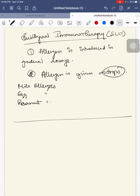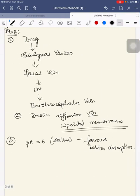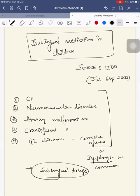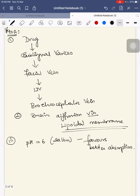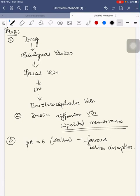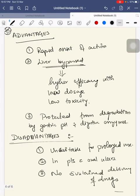These are the points you are supposed to write if they ask a question like sublingual medications in children. Just a recap. Sublingual medications in children are being mainly used in children with cerebral palsy, neuromuscular disorders, airway malformation, craniofacial malformation, and GI disease with corrosive injuries since these children have dysphagia as common. Mechanism of action: the drug is getting absorbed by sublingual varices through facial vein, then through IJV, then through brachiocephalic vein. This is one method of absorption. Second is through passive diffusion via lipoidal membrane. The drug can be absorbed very easily if its pH is equal to 6, matching the saliva's pH. Advantages are rapid onset of action, liver has been bypassed, it is protected from degradation by gastric pH and digestive enzymes.